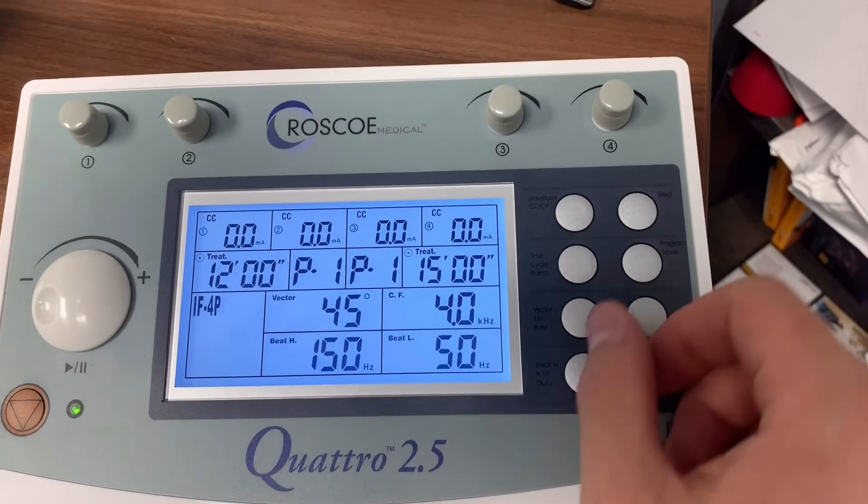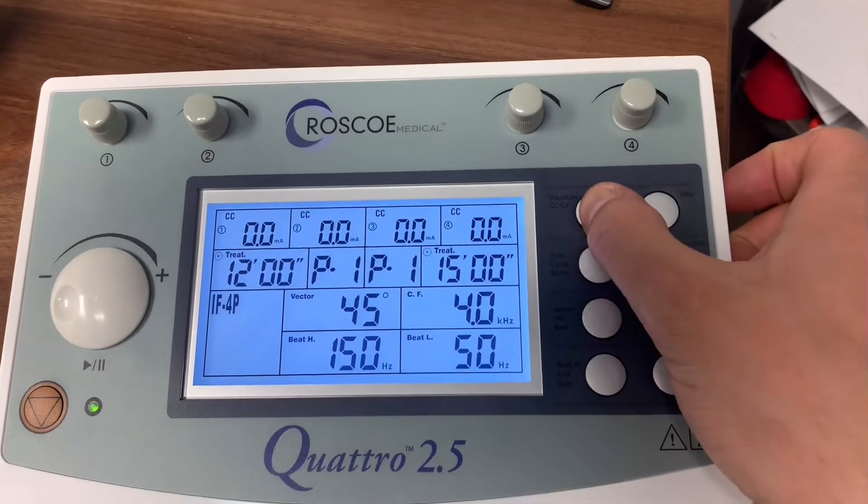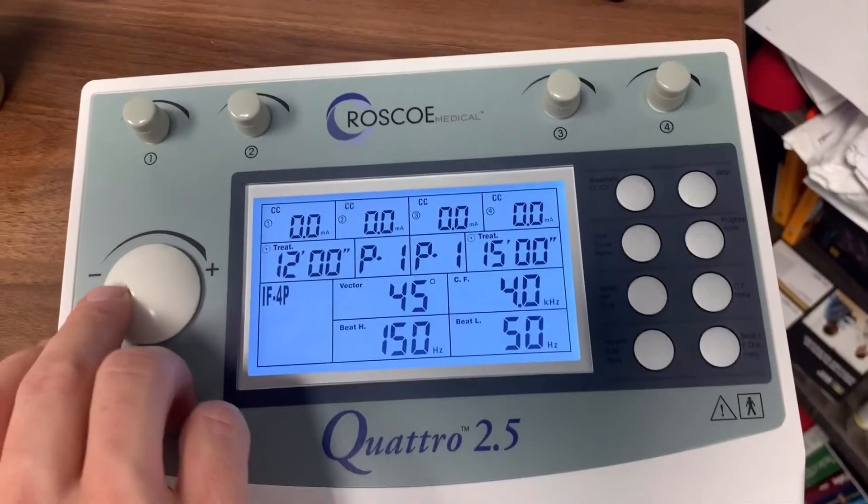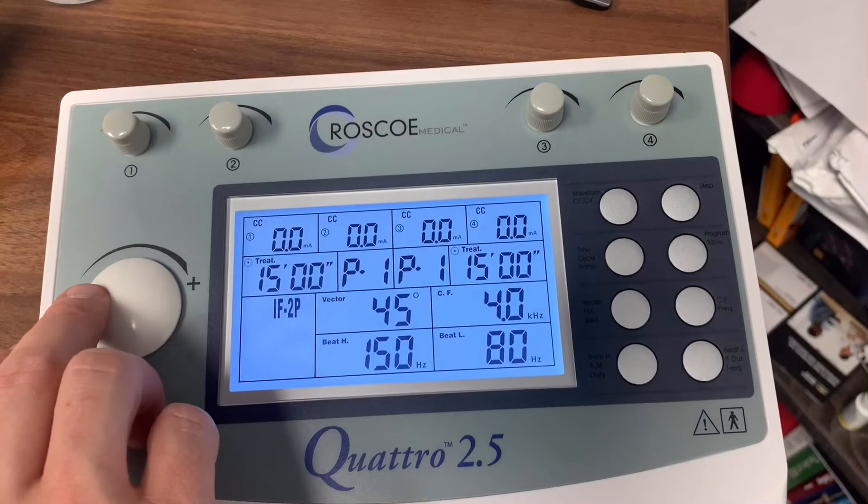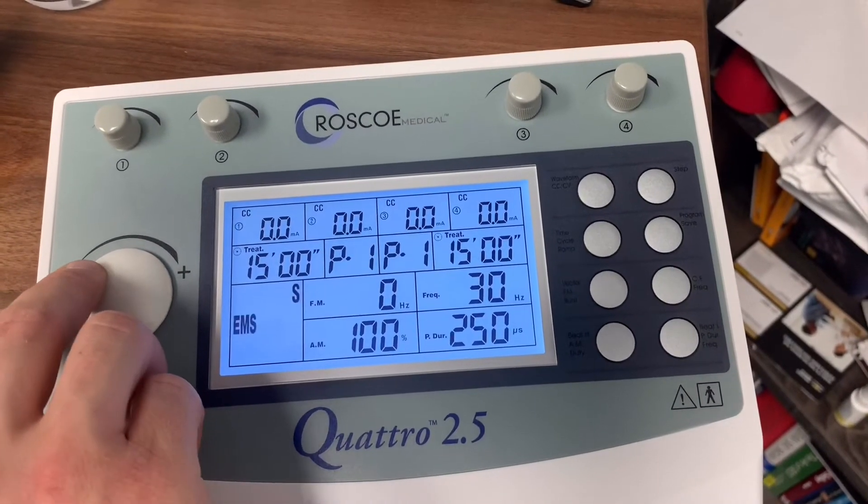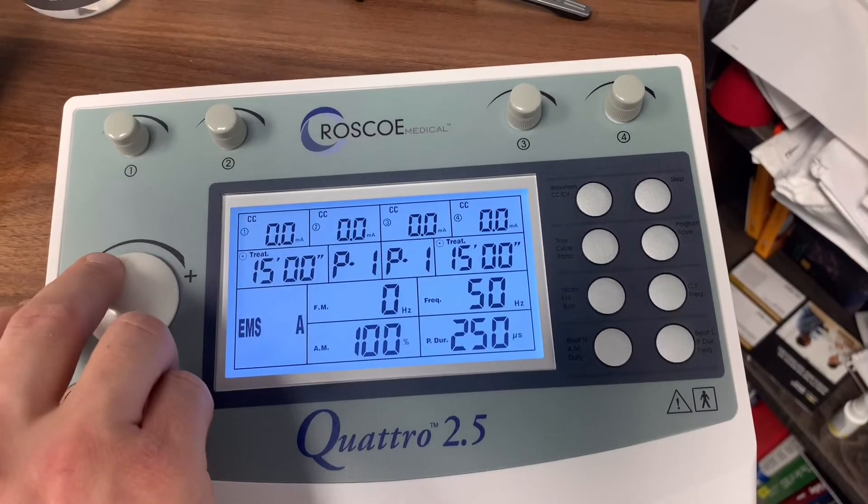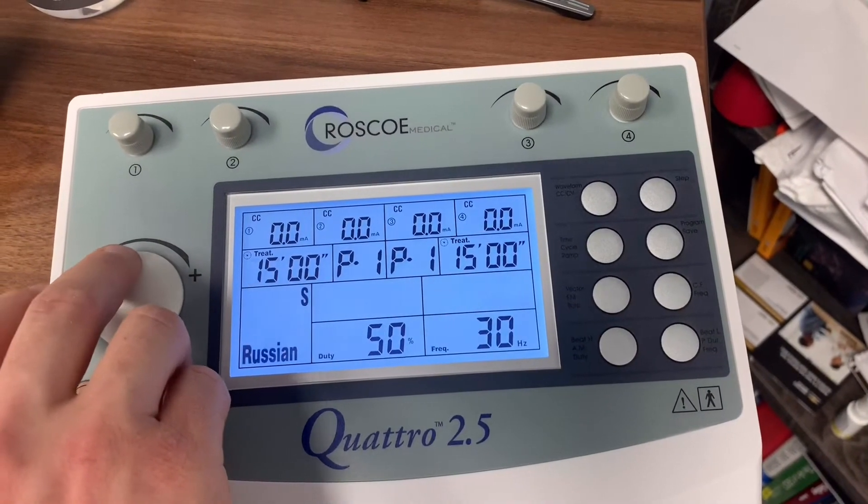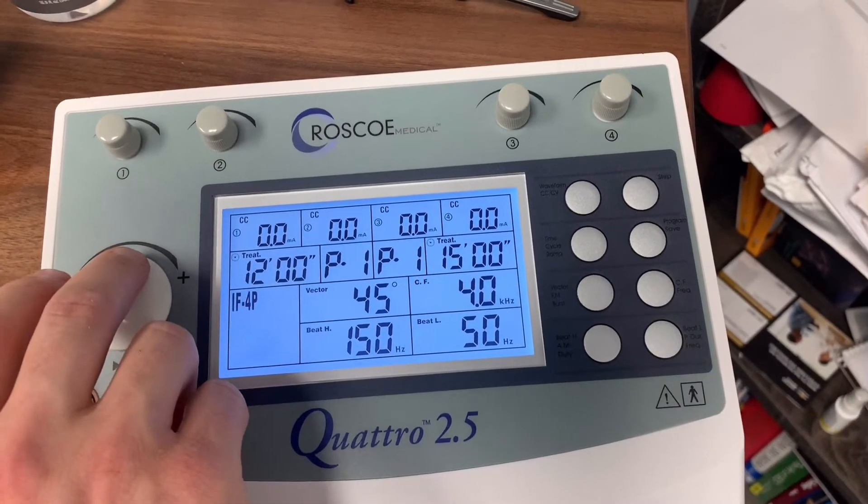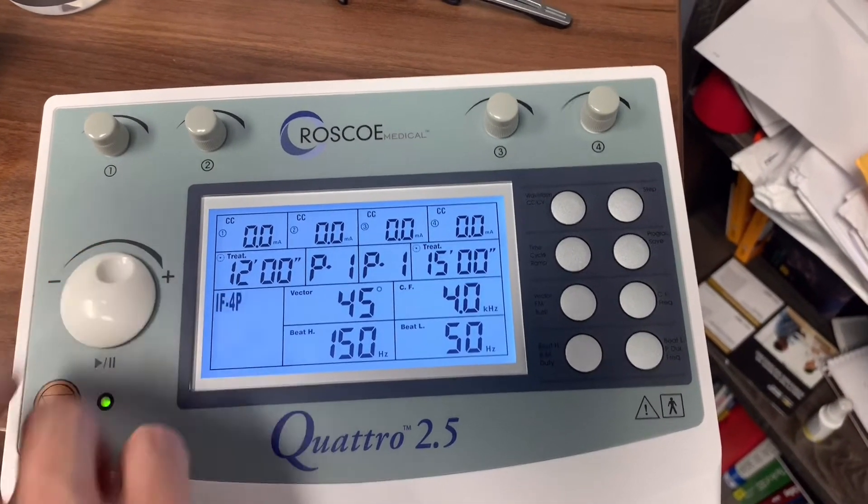If we want to select the waveform, we can change that here. That's going to allow you, it's going to have 10 presets for each of these protocols. Most people we find are using IF4 pole.